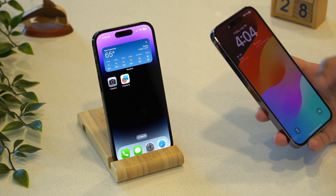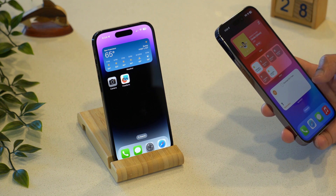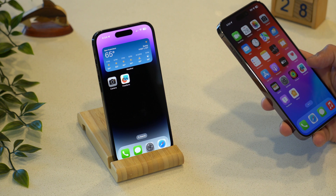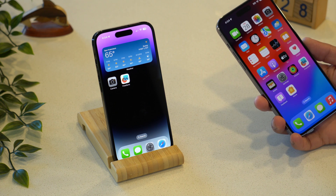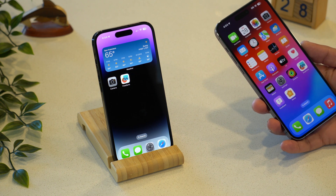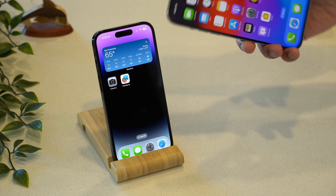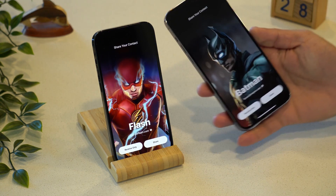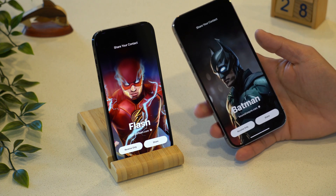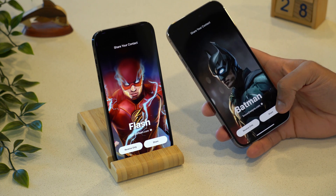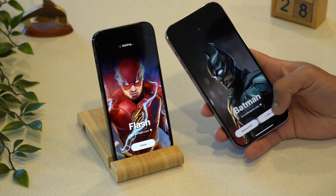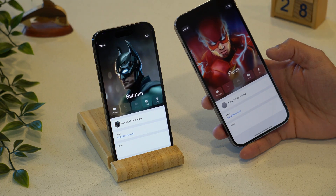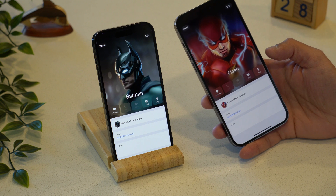Next is NameDrop. NameDrop is a new feature with AirDrop that lets you share your contact info with someone who has an iPhone via a simple gesture. So if Bruce Wayne wants to share his contact with Barry Allen, they just need to bump their iPhones together. Both users will have the ability to choose specific phone numbers or email addresses they want to share, and they can share this along with their contact poster instantly.